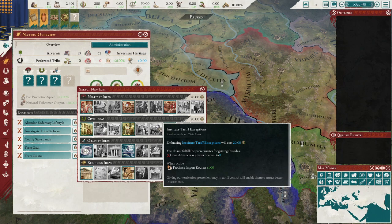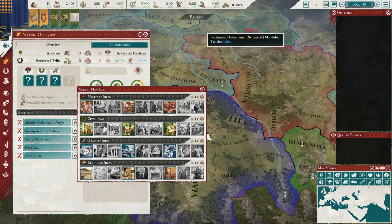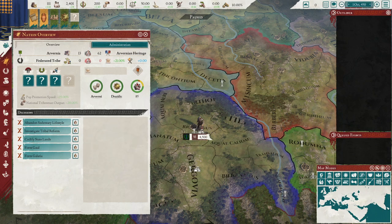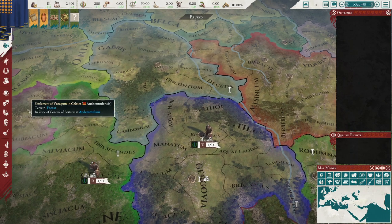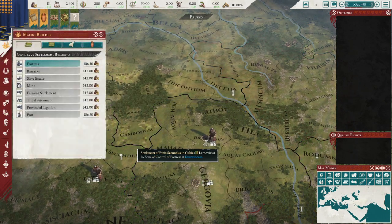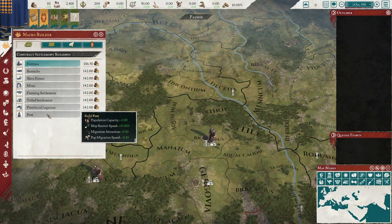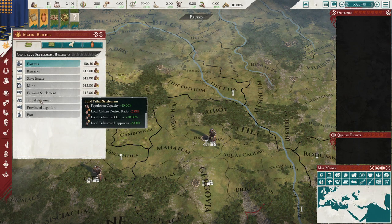This one right here, provincial import routes, applies to all your provinces — you put that on and all your provinces gain extra stuff. For tribes, how to make income? The easiest way to do it as a tribe is to construct tribal settlements. It's really that simple.